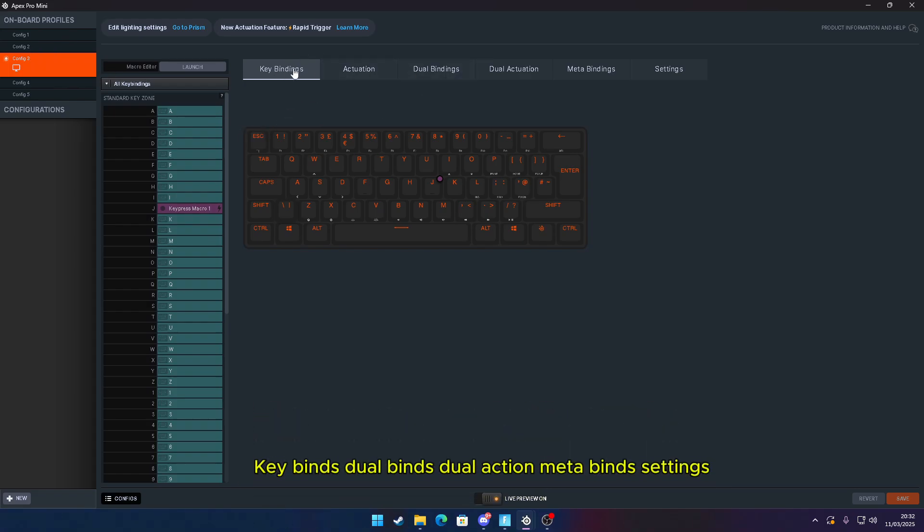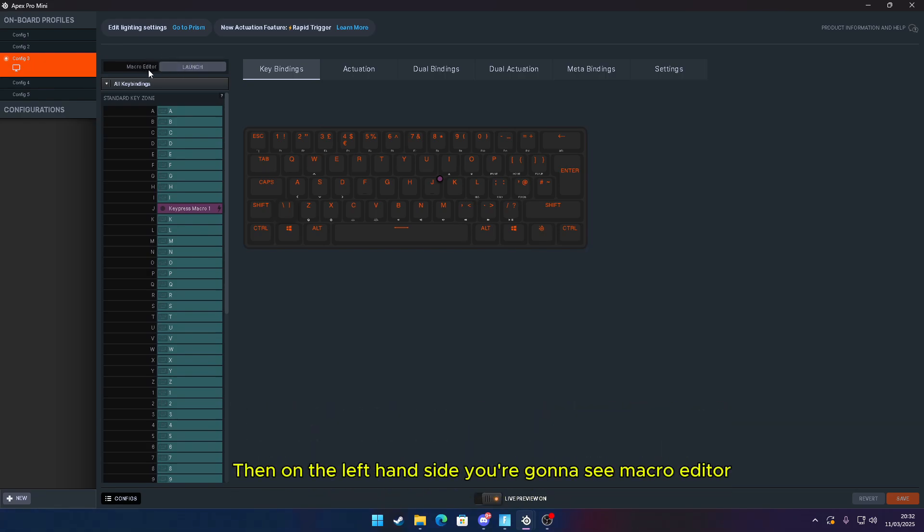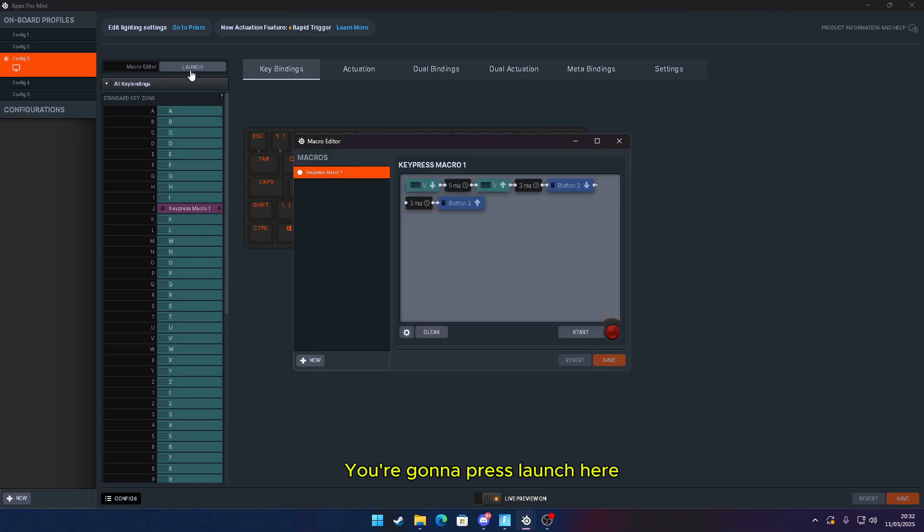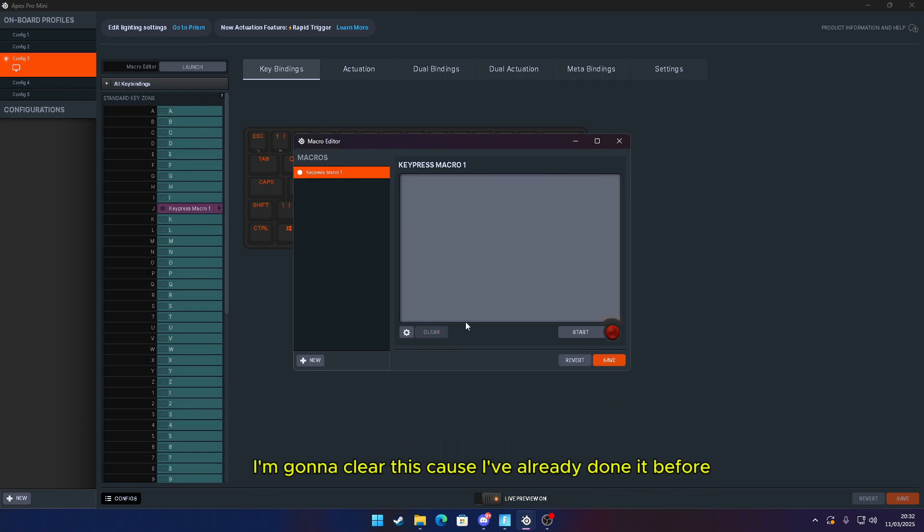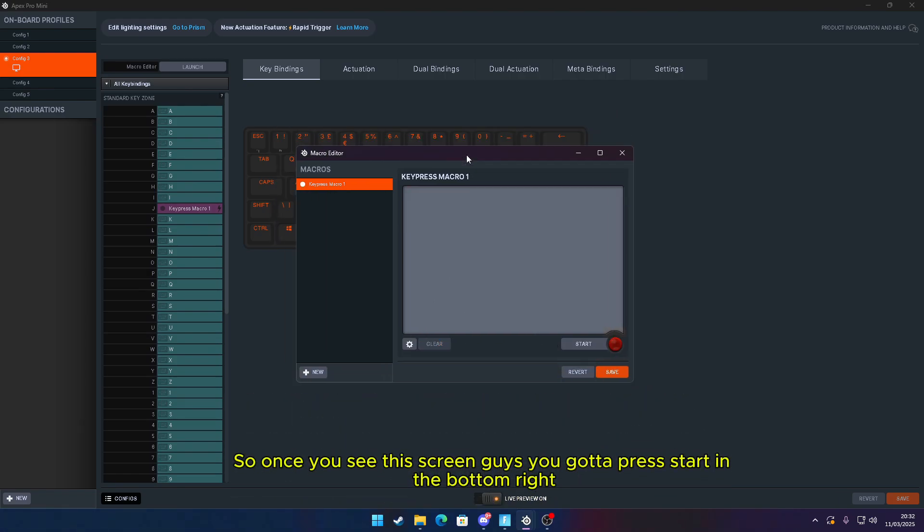You'll see Key Binds, Dual Binds, Dual Action, Meta Bind, and Settings. You want to go to Key Binds and you can see your own keyboard here. Then on the left-hand side you're going to see Macro Editor. You're going to press Launch. I'm going to clear this because I've already done it before.